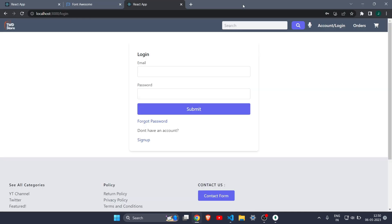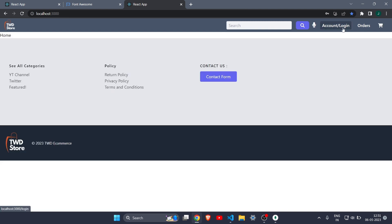I hope you understand what we have done today — we've seen how to make an account page and how to add a forgot password page. The source code is available in the description as a GitHub link. I'll see you in the next part with amazing content.